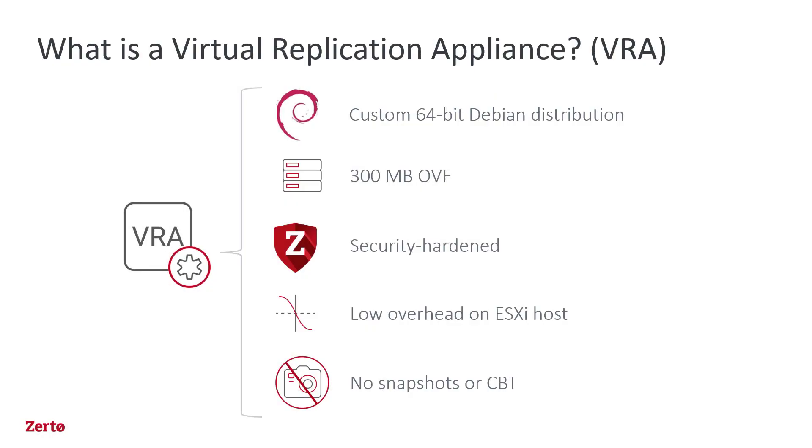A Virtual Replication Appliance, or VRA, is a lightweight, security-hardened, and purpose-built Linux VM.